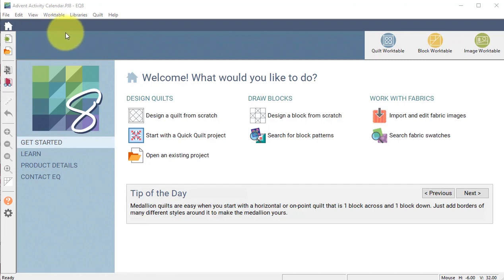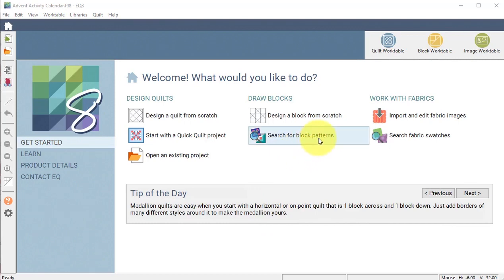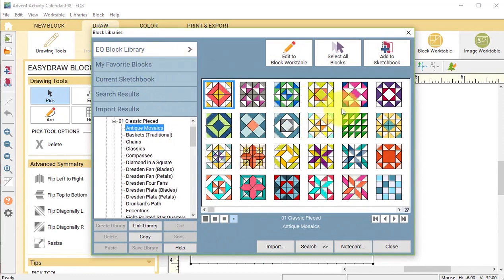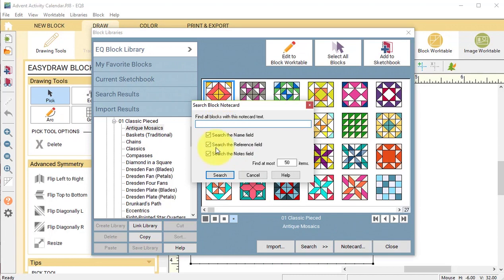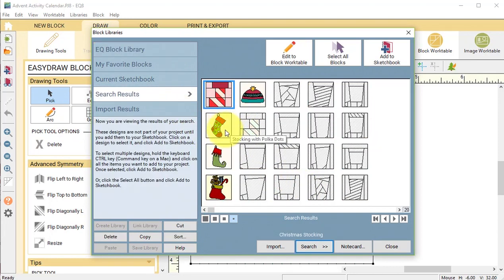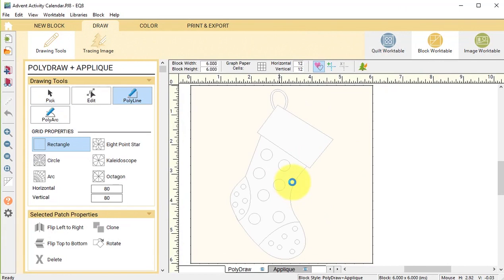I've opened my Advent Activity calendar file and I'm going to start by doing a search for block patterns. That's going to take me to the EQ block library and I'm going to do a search by note card, put in 'stocking,' and select search. There are some Christmas stockings, and I'm going to select the stocking with polka dots and select edit to block work table.